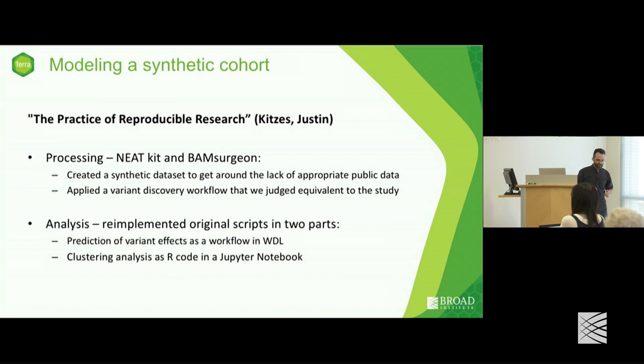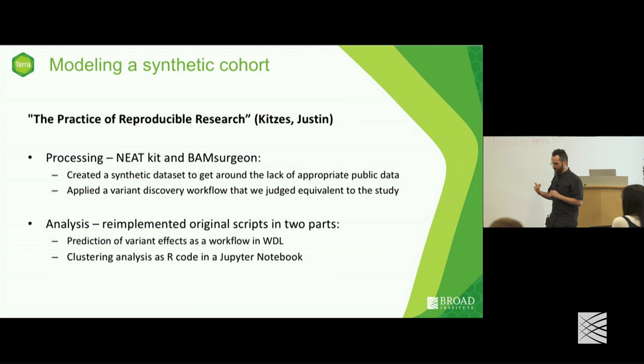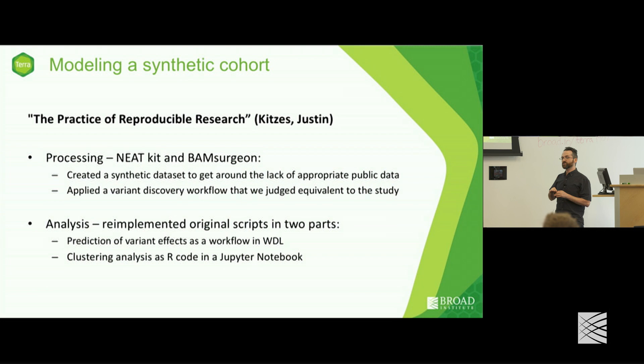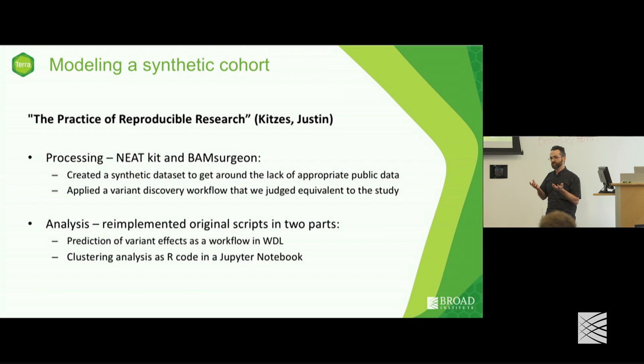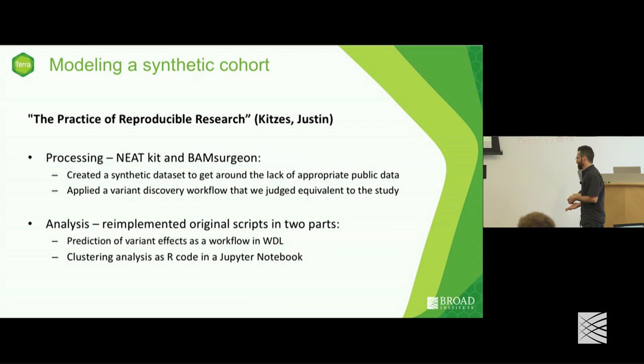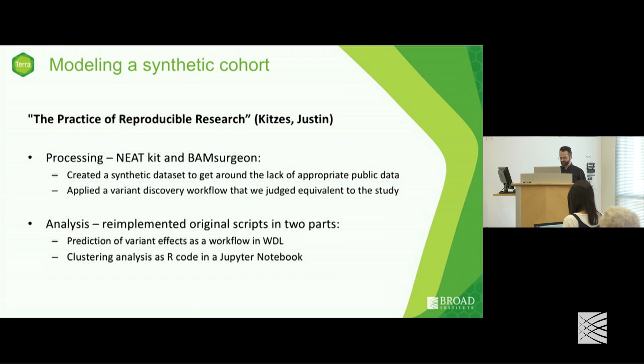We were able to go the extra level on top of reproducing his results — we actually showed that his results would only be reproduced once the sample size was large enough. We did the same toy experiment two different ways with two synthetic data sets, one smaller than the other, and the larger data set yielded the published results. It would actually have been amazing to include that in the paper.